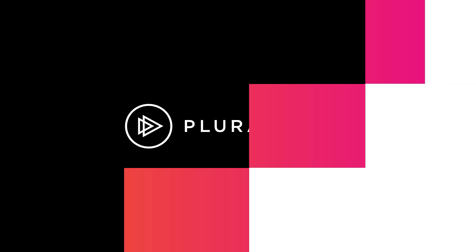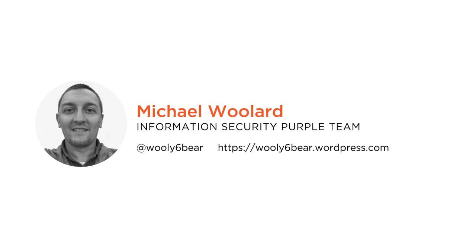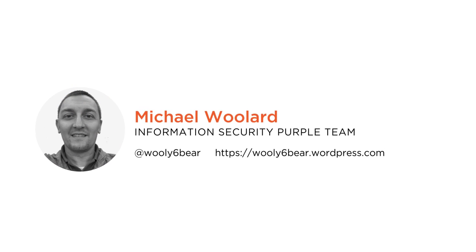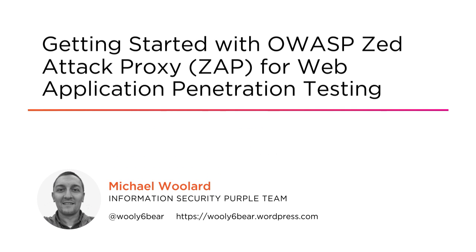Hi everyone, my name is Mike Woolard and welcome to my course on getting started with OWASP ZAttack Proxy for Web Application Penetration Testing.